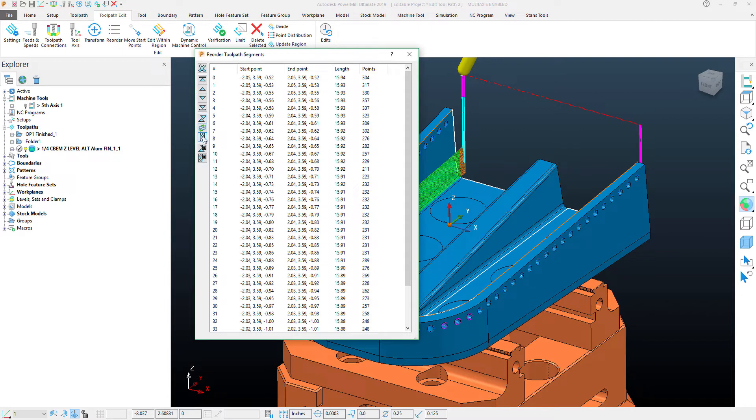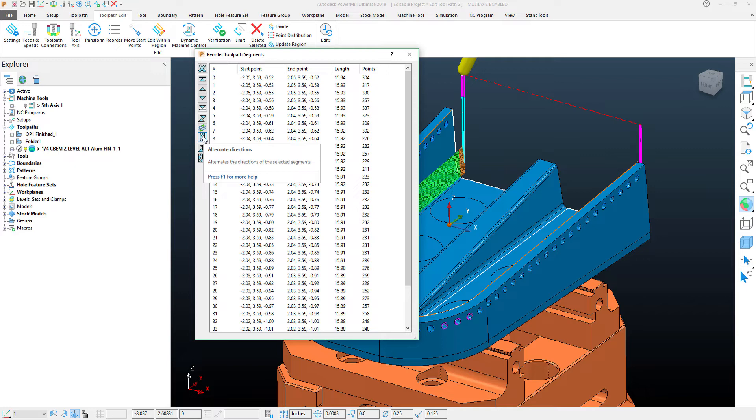Never hesitate to hover over something to see what it does within PowerMill. I have down here this arrow backwards and forwards which is my alternate directions.